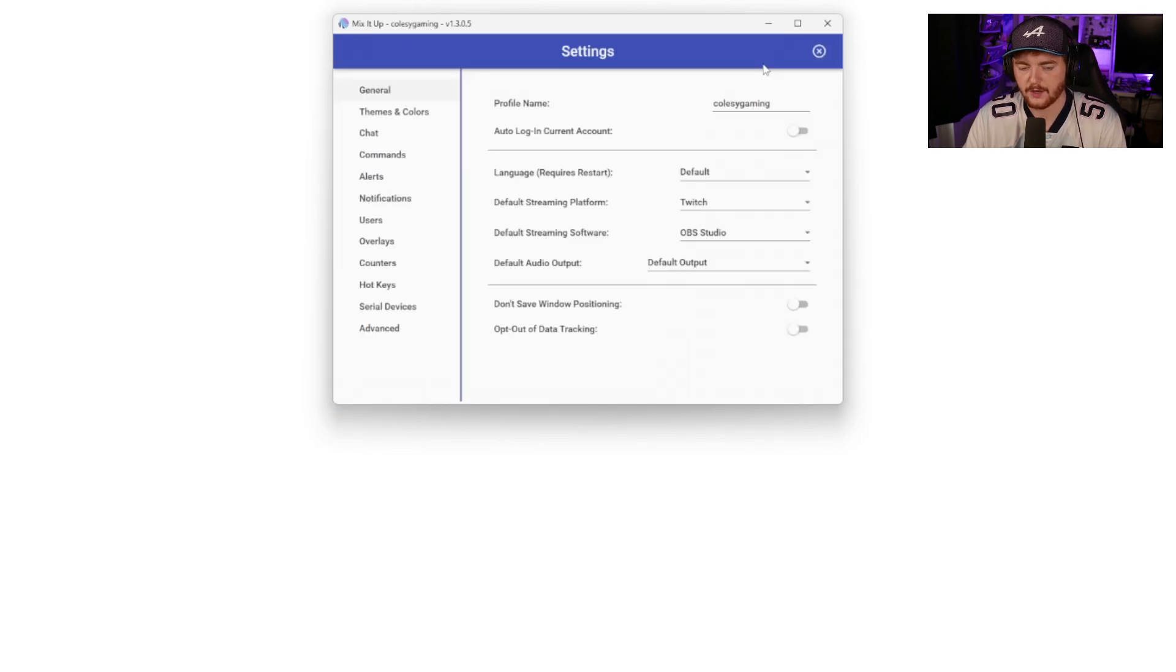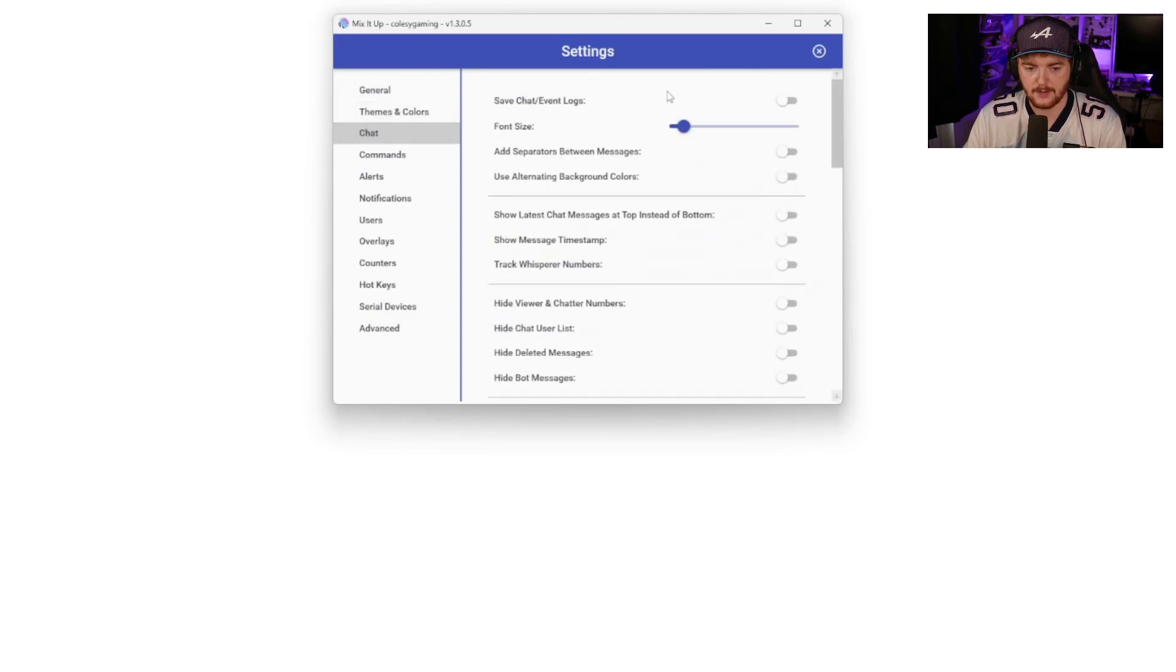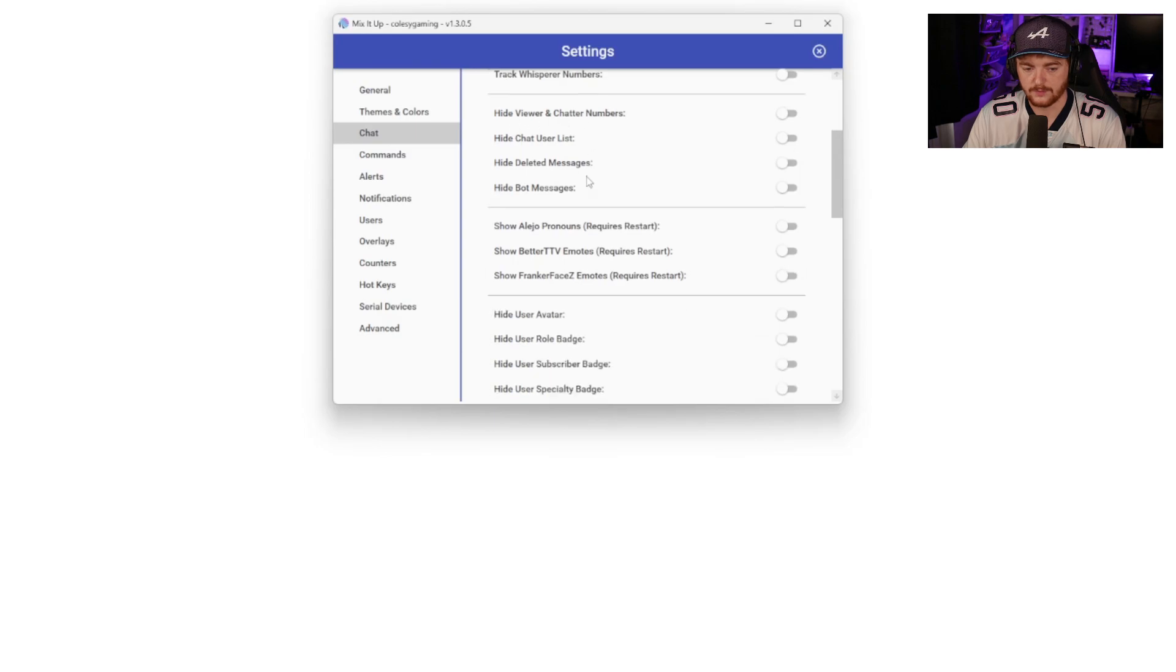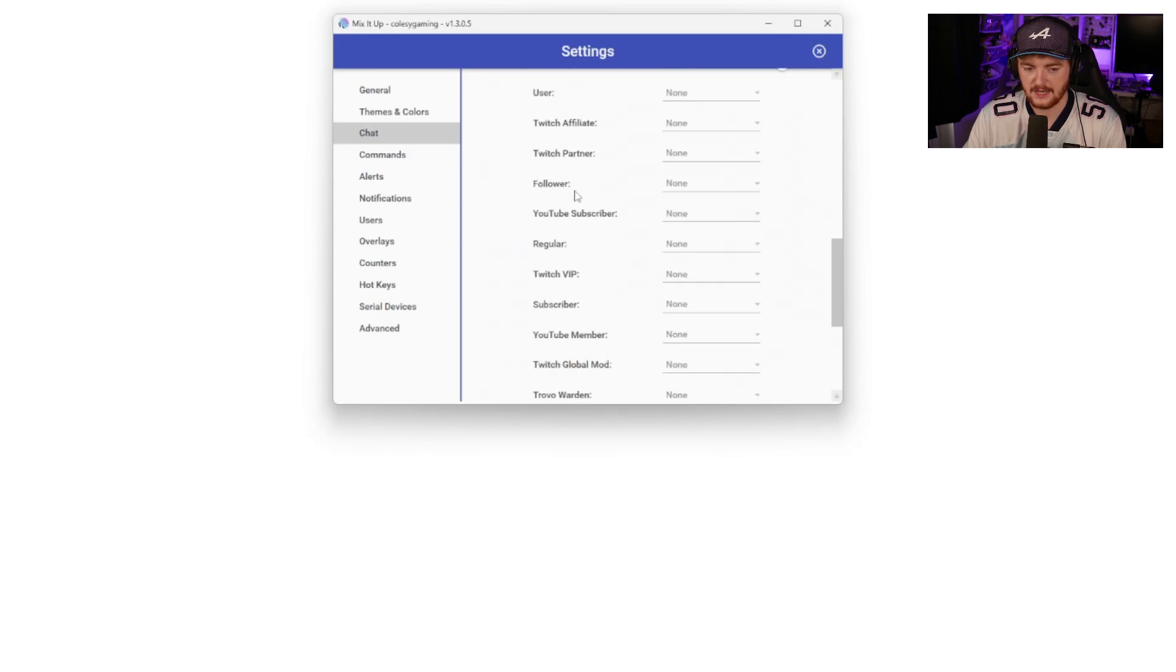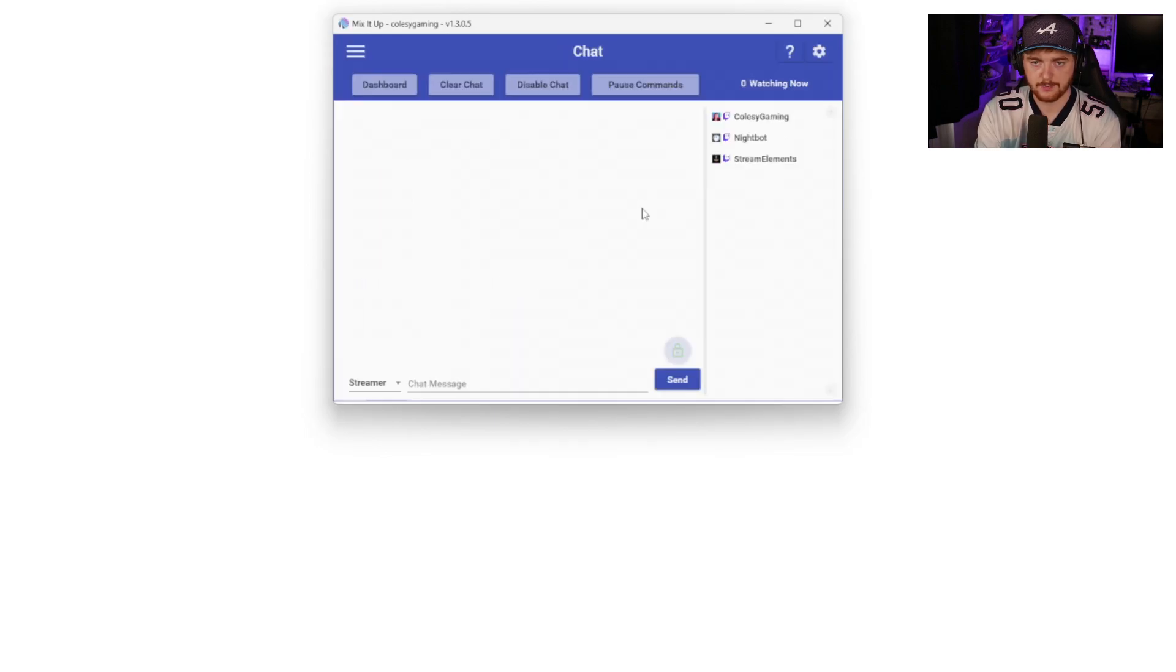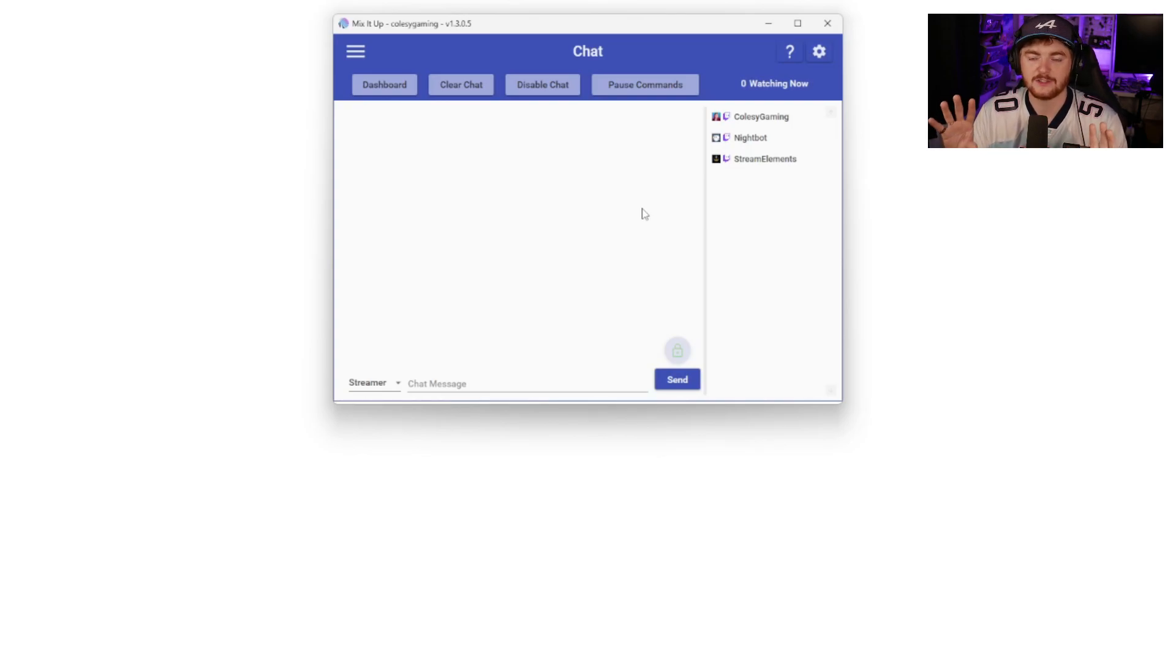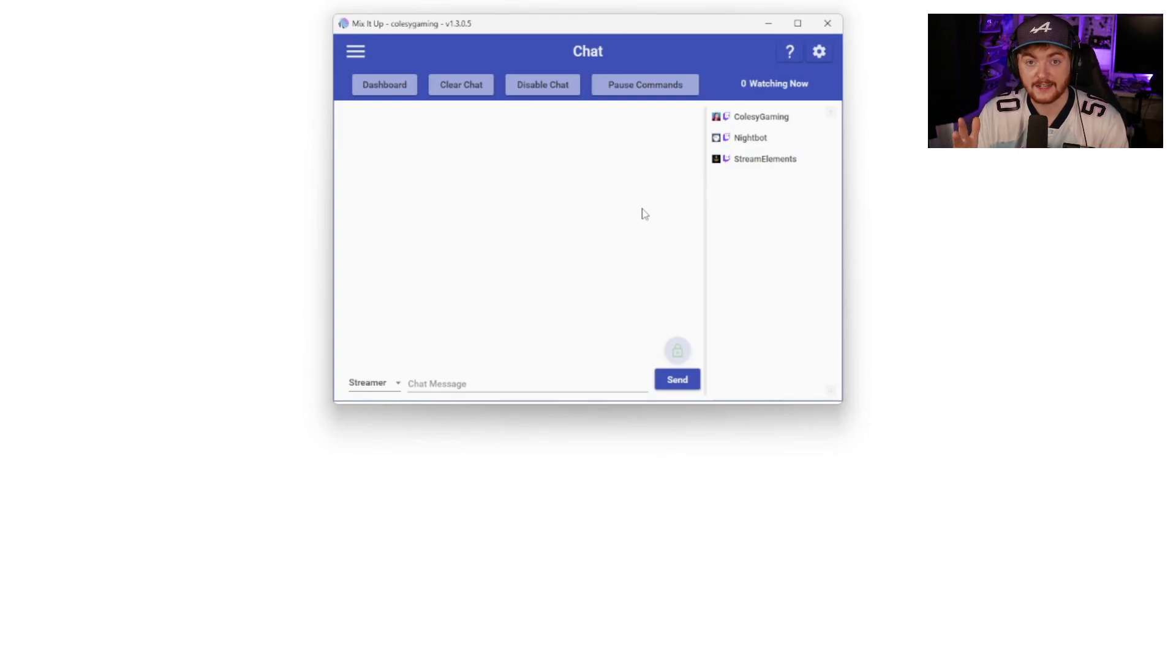We'll start off by going into the settings just to briefly go over those. You can set obviously your default streaming platform, your default streaming software chat. We have a lot of settings we can do with chat here. We can add separators between messages, change the font size, save the chat, and all of this many, many things you can see here. A lot of stuff we can do. That's briefly the settings. I'm not going to play around too much in the settings. There's a lot to do, but I want to really get into some stuff you can do for your stream using MixItUp to make your stream more interesting, more fun, more engaging.